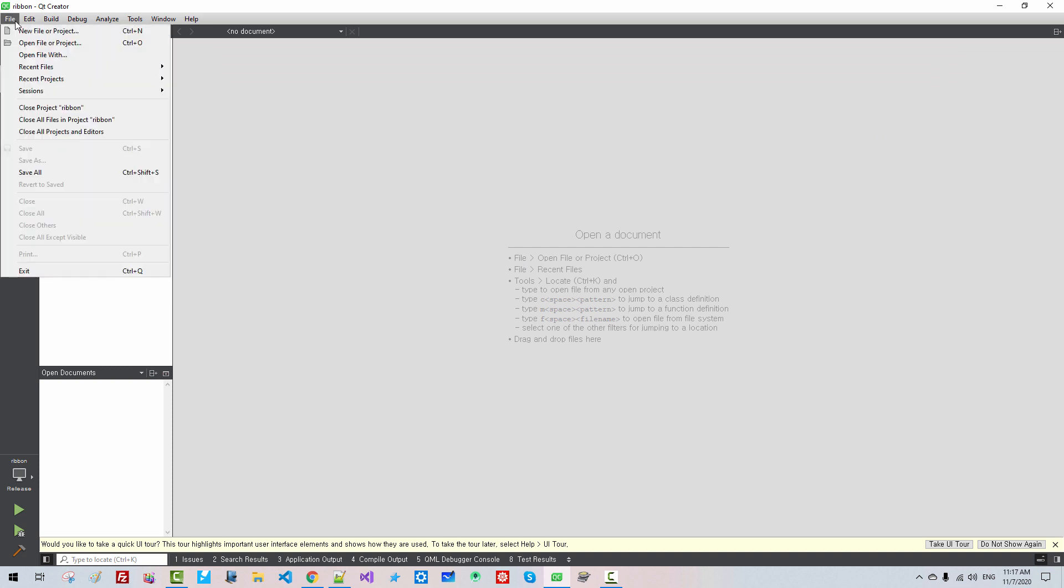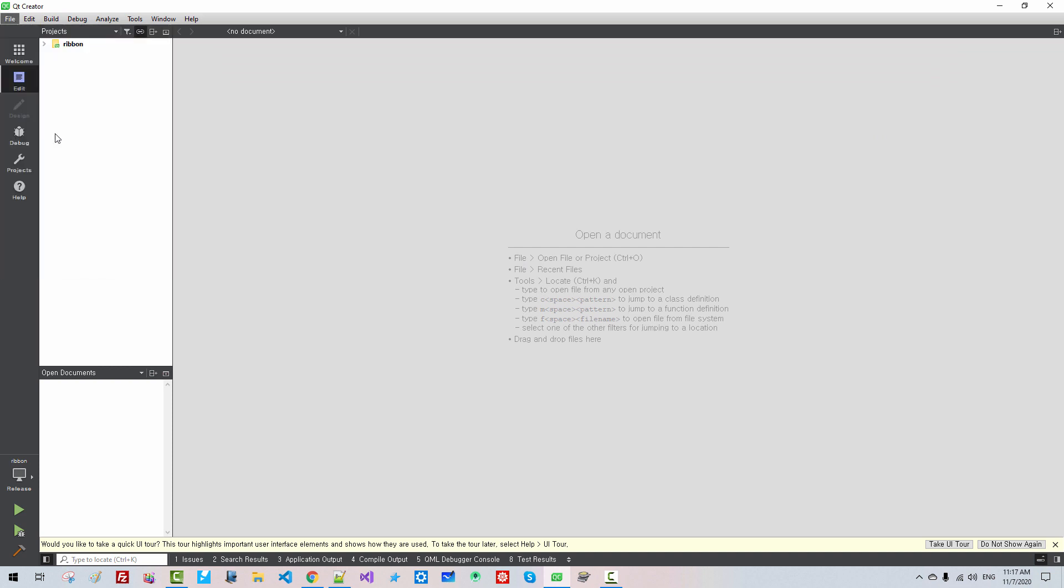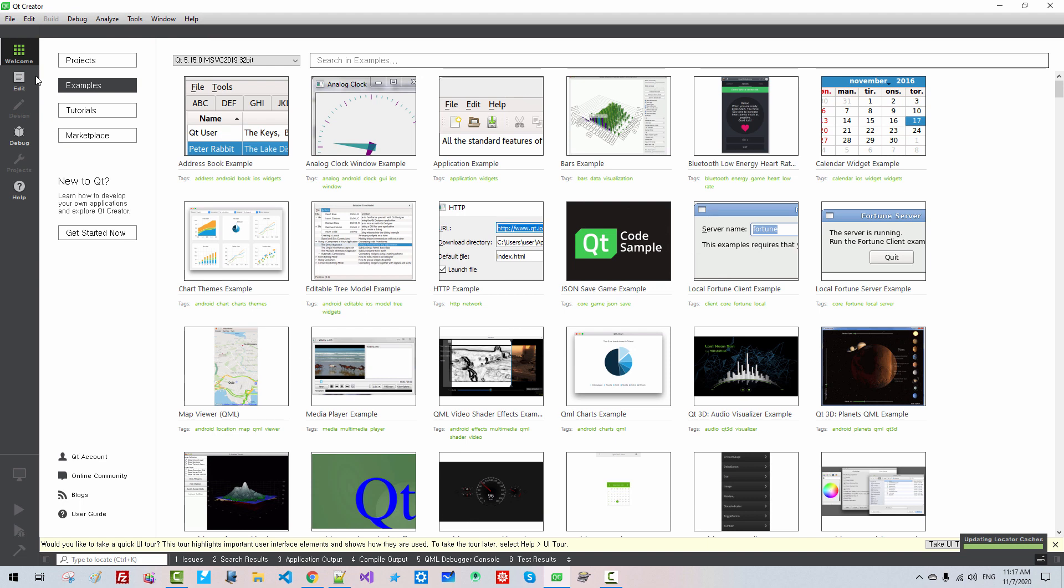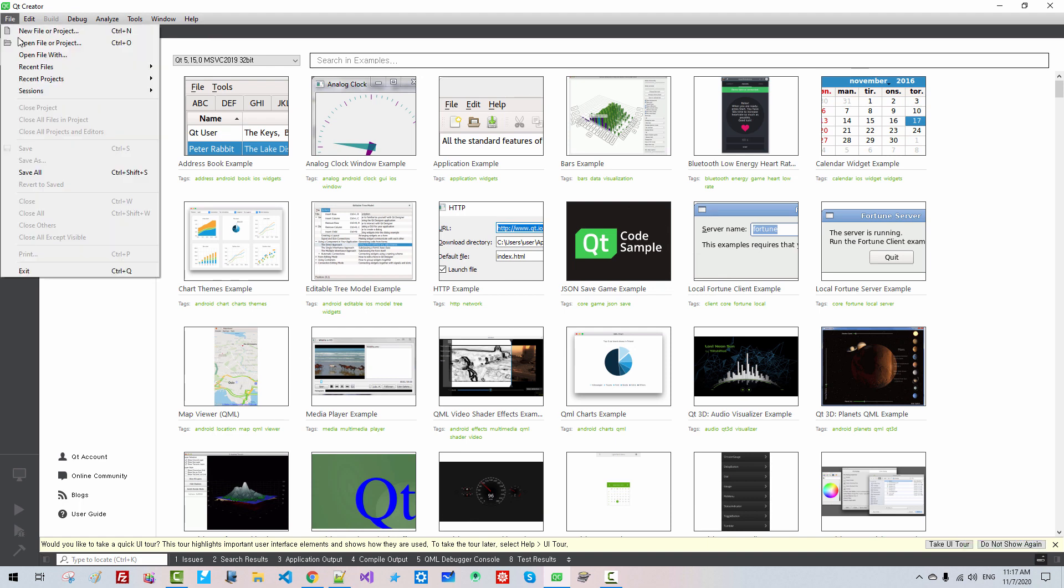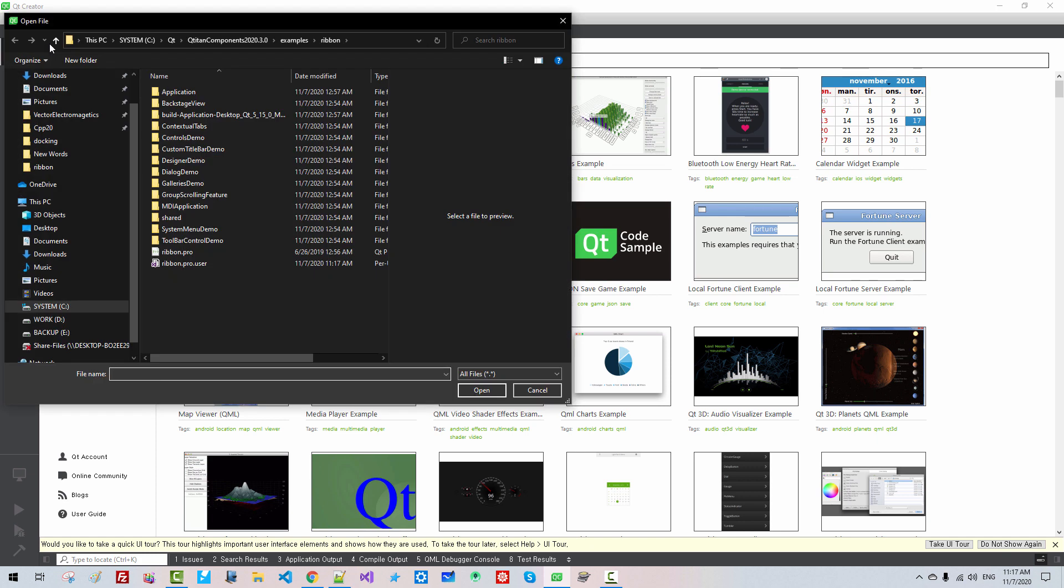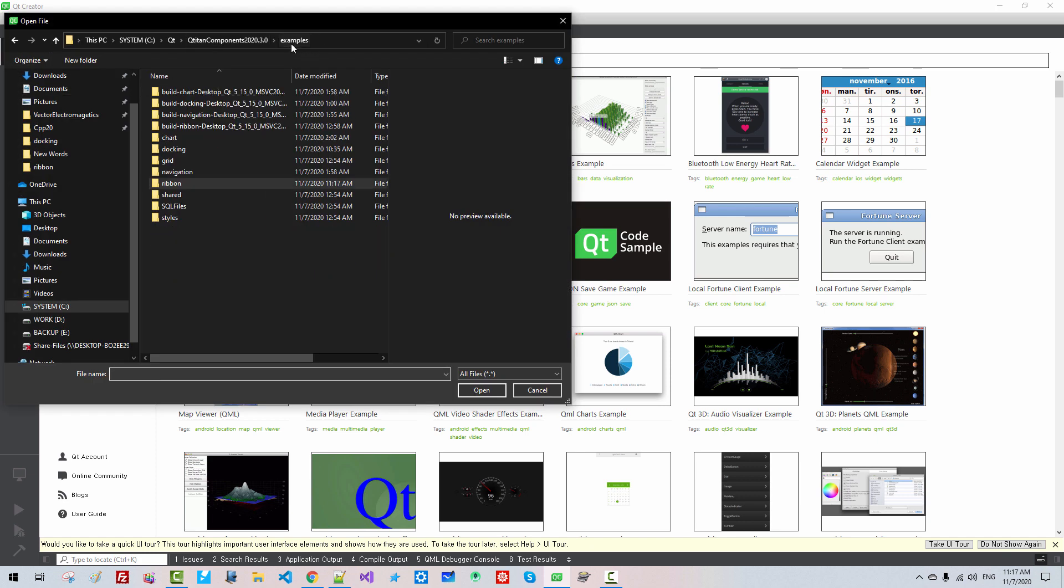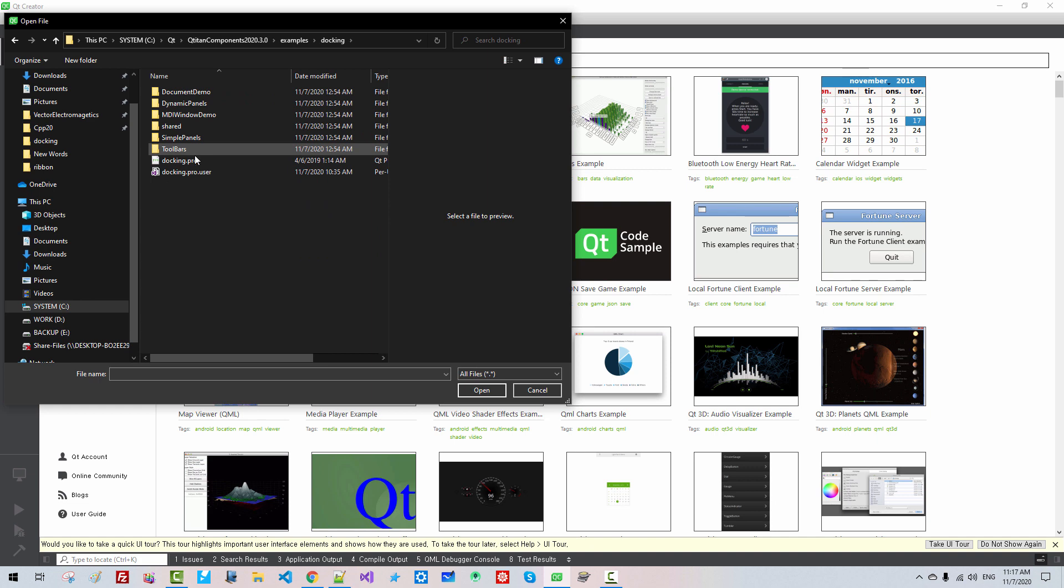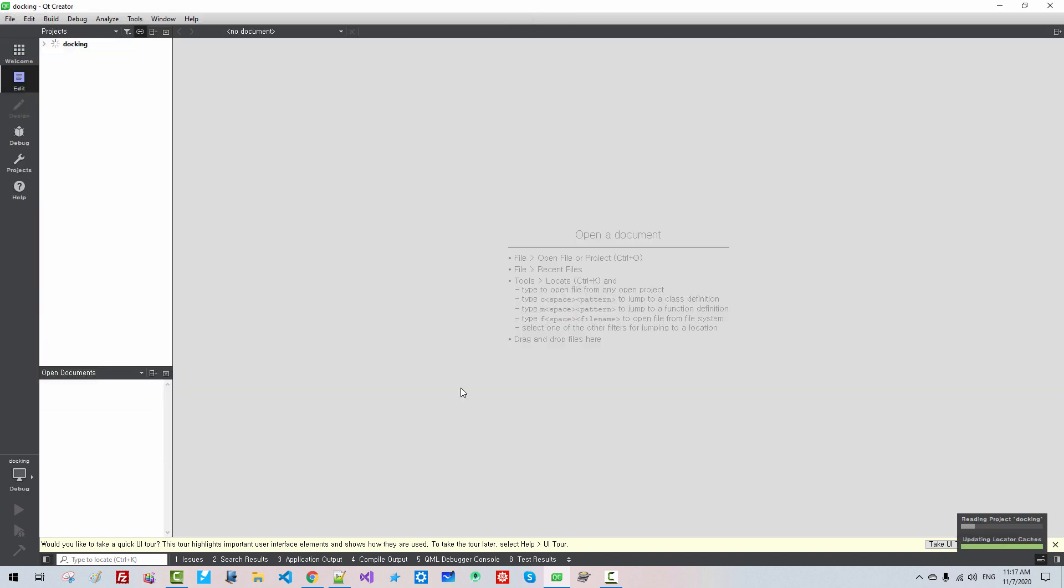From File, Close All Projects and Editors. File, Open File or Project, Examples, Docking, DockingPro, Open.